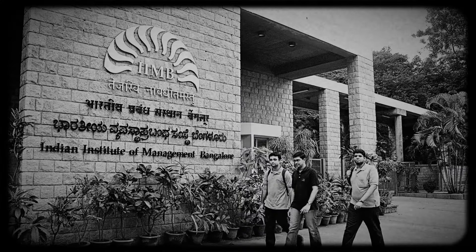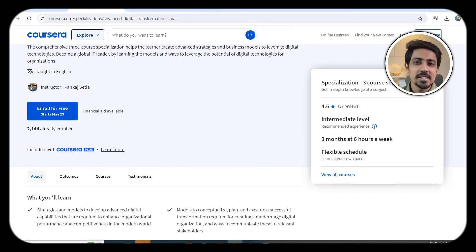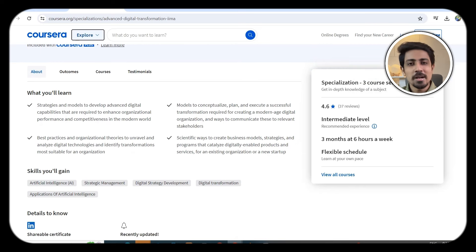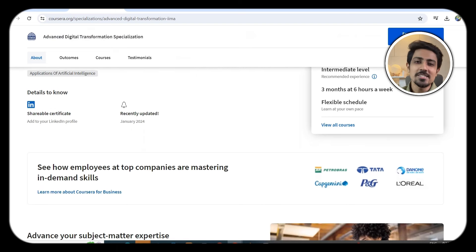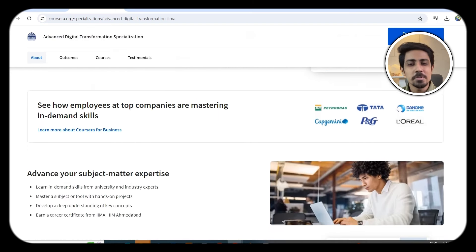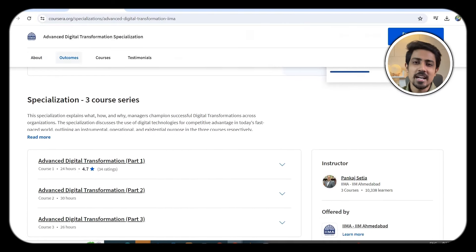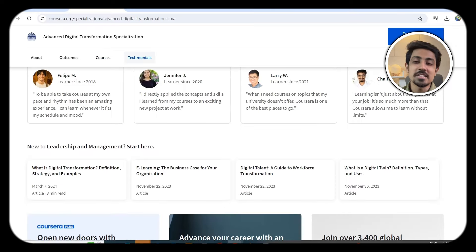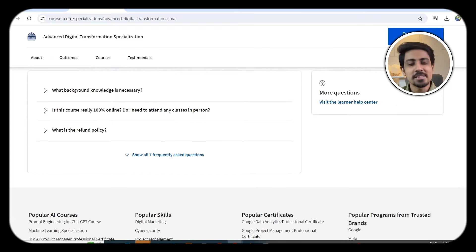The final course is on Digital Transformation — a very important skill to have today because all companies are advancing digitally. You can also do the 2nd and 3rd courses mentioned in this list.